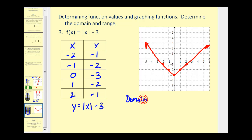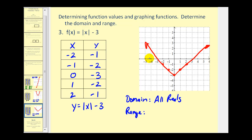Let's figure out the domain and range. The domain is the set of all x values for this function. We can select any real number for x, so the domain is all reals. Graphically, the x-axis is the horizontal axis moving left and right, and this function moves right and left forever, indicating the domain is all reals. Now the range is the set of all y values — the y-axis is the vertical axis. This function goes up forever, but does not go down forever. In fact, the lowest y value is negative 3, so the range is y greater than or equal to negative 3.